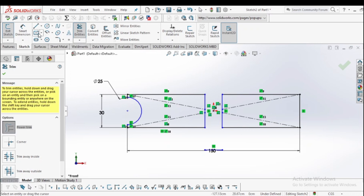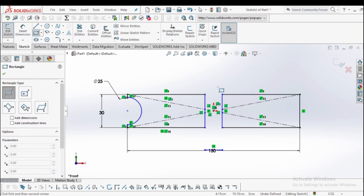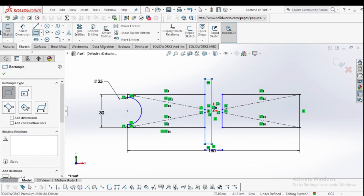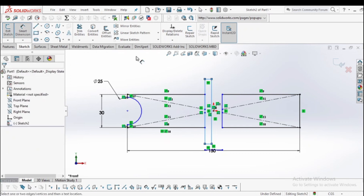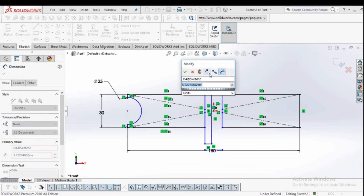Now again draw a rectangle. This time I am selecting the corner rectangle. Draw the rectangle and the width of this rectangle is 2 centimeters.